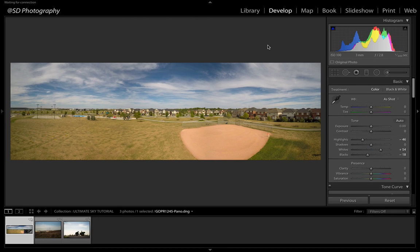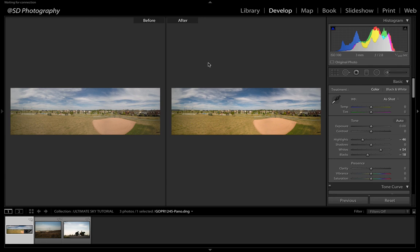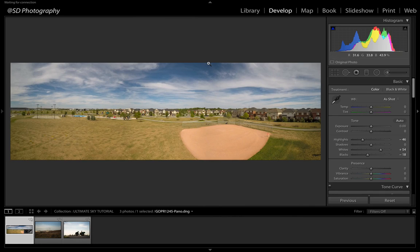I'm going to close my gradient tool and I'm just going to press Y and you can see a quick comparison. Now again, this may not be the best photo to demonstrate this on. If you have a sunset or something you've taken with your drone or your own camera, please, I urge you to try this. This is going to help you immensely make your photos look better.